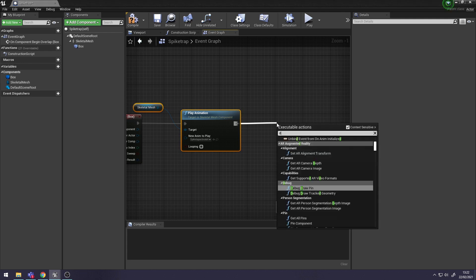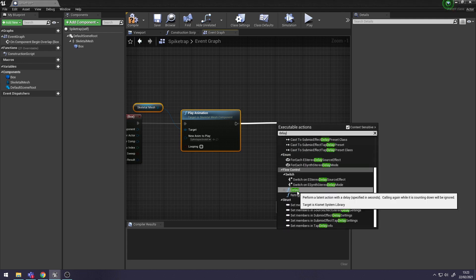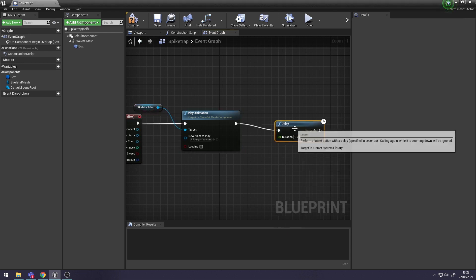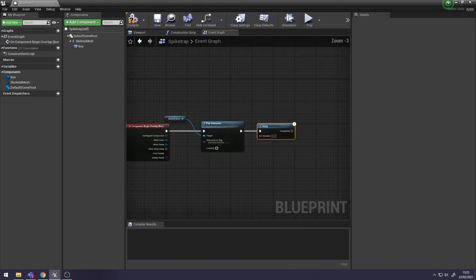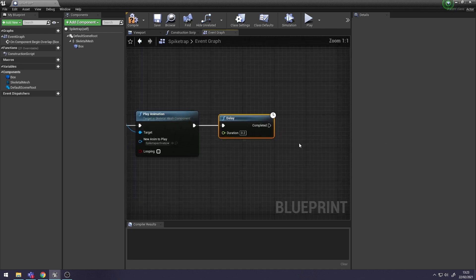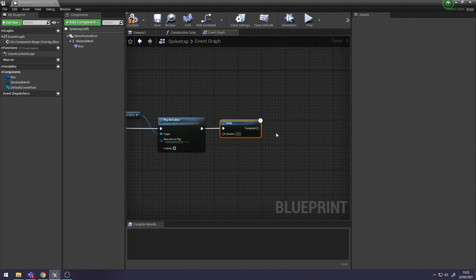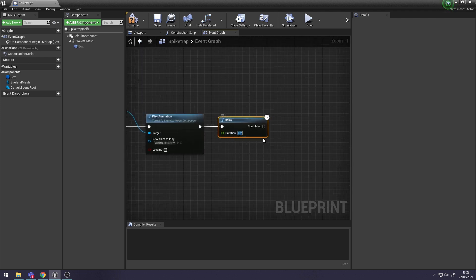And then we want a Delay. The Delay is going to play the activation animation and wait, then give a chance for our deactivation animation to play - when the spikes return back to the first position. You want to set the duration here for about a second. Then what we want is another Play Animation Skeletal Mesh, and then the deactivation animation.